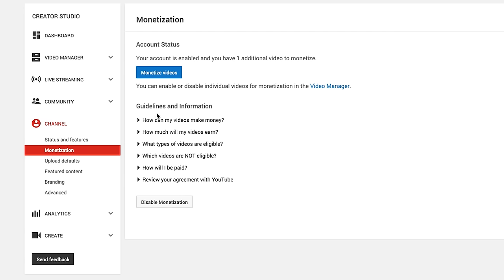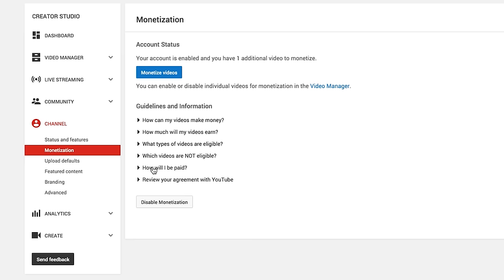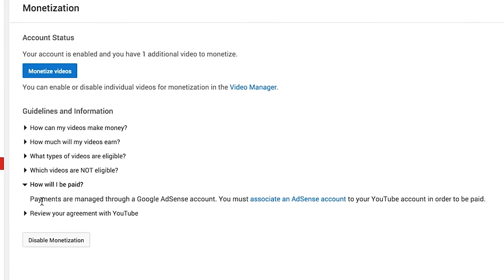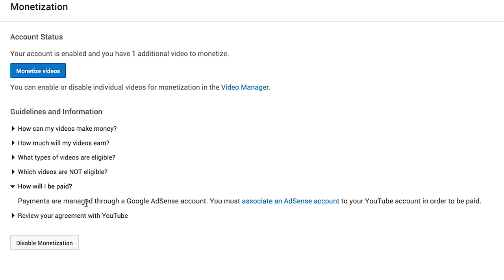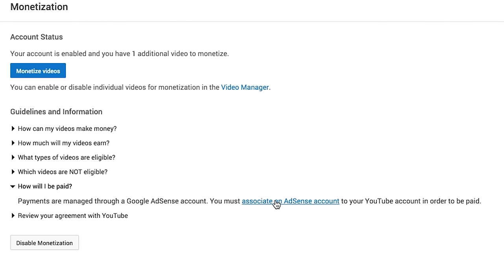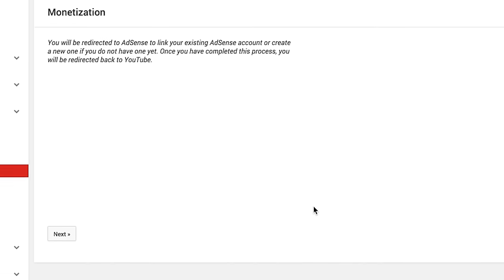It's kind of hidden, unfortunately — I don't know why they've hidden it — but it's under this one: "How will I be paid?" You click on that, and here you can see on this channel it says payments are managed through Google AdSense. You must associate an AdSense account to your YouTube account in order to be paid. This link is here because I haven't made the association on this channel yet. So if you see the same thing, this is the secret: click on "Associate an AdSense account" under that little link.